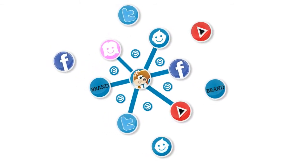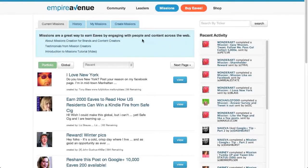It's really easy to create a mission. Let's head to the Missions Hub page where we'll focus on the Create Missions tab.